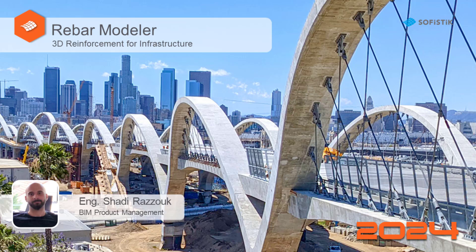Hello, my name is Shadi Ratzouk. In this video, we will talk about generating rebars with Rebar Modeler and discuss some use cases by generating rebars. Let's get started.